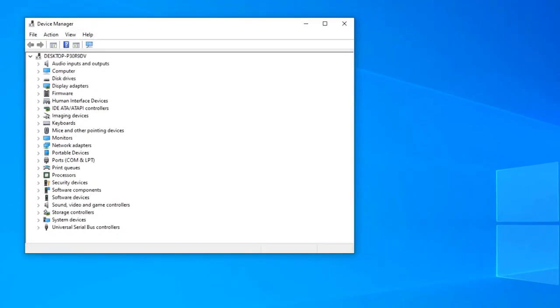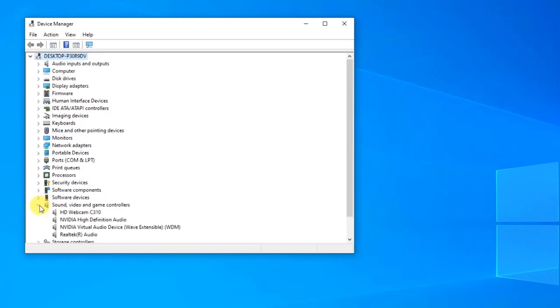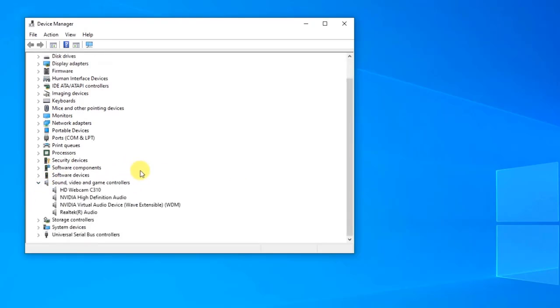At Device Manager window, click Sound Video and Game Controllers section to expand it. Right click on the headphone that you are using and click Update Driver from the drop-down menu.